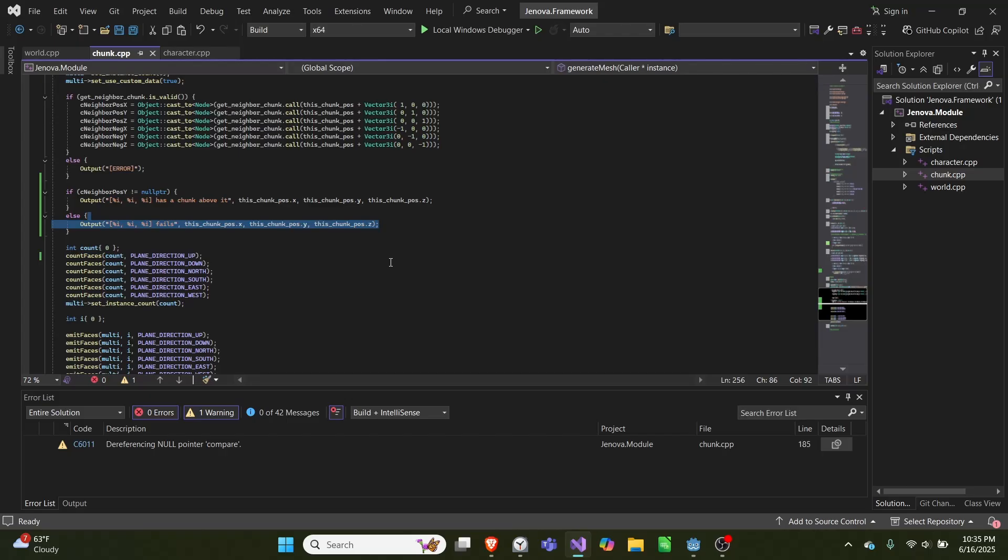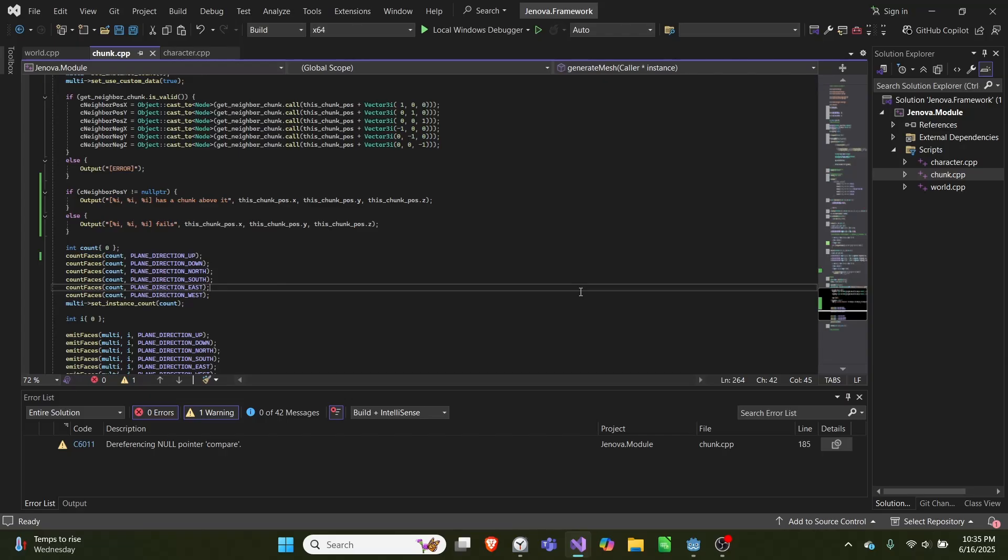And if you want to see more from this project, you should click on this video here where I talk about generating collisions for each block within a chunk. And until next time, see ya!